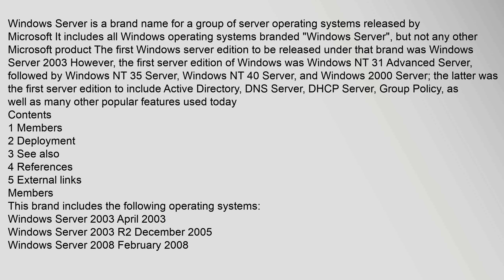Windows Server is a brand name for a group of server operating systems released by Microsoft. It includes all Windows operating systems branded Windows Server, but not any other Microsoft product. The first Windows Server edition released under that brand was Windows Server 2003.